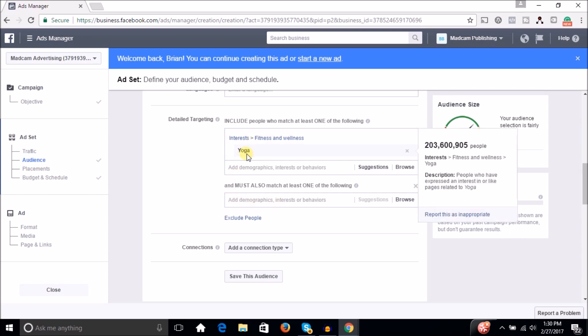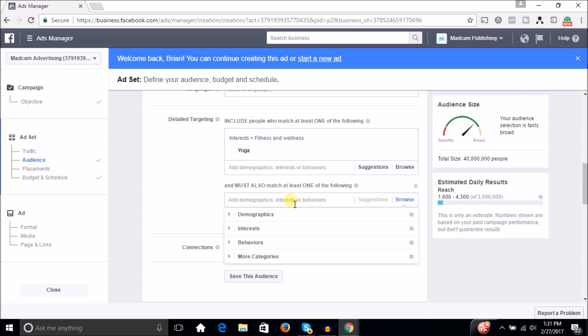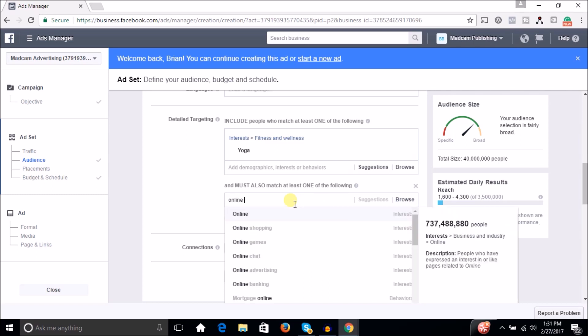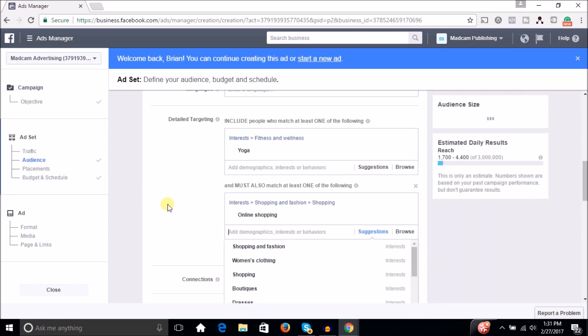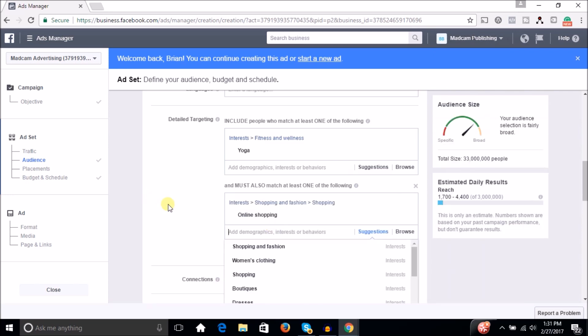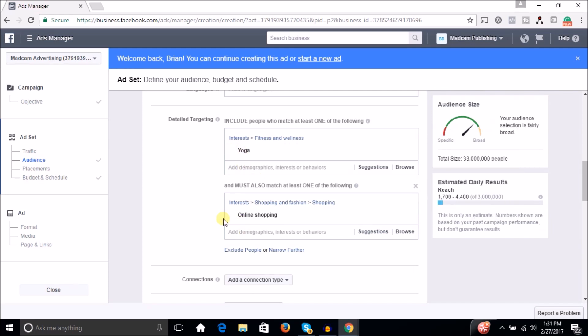So the cool thing about this is you start with people who are interested in yoga and you want to narrow down and then it says, and must also match one of the following. So if they are interested in yoga, is great, but maybe we want to say interested in online shopping as well. So now you have people who are not only interested in yoga, and this is assuming you're doing e-commerce, you're selling online. This is people who are interested in yoga and also are interested in online shopping.